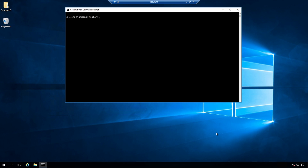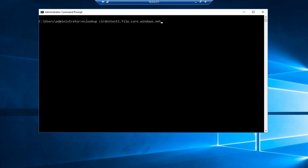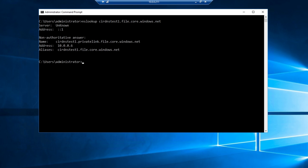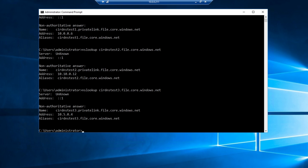Here we are on a server in the first spoke of our hub-and-spoke configuration. We'll run nslookup against cir-dns-test-1, and this is using the default DNS — we're not specifying the wire server anymore. That can resolve that one. Let's try two and three — they return the private IP address. Let's go on to a server in the other spoke.